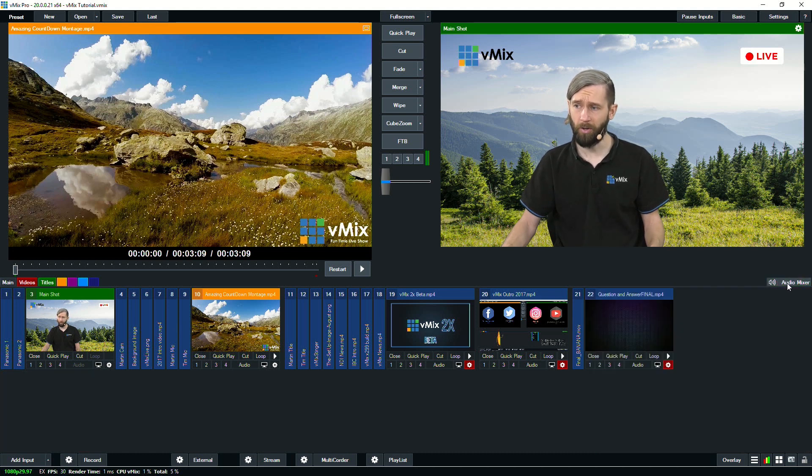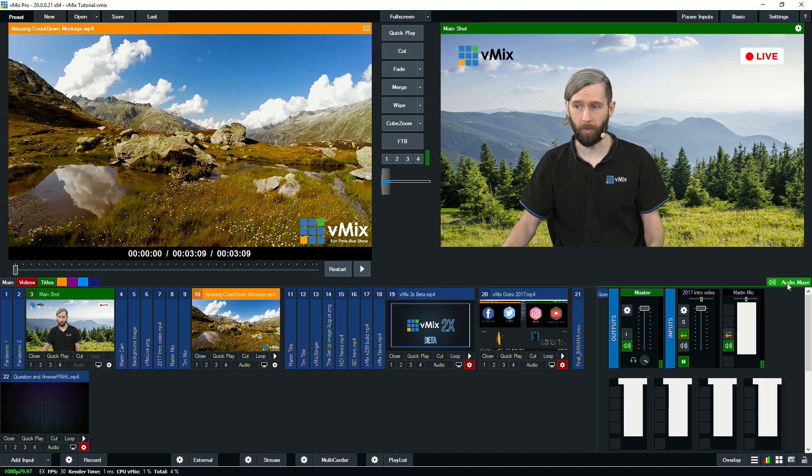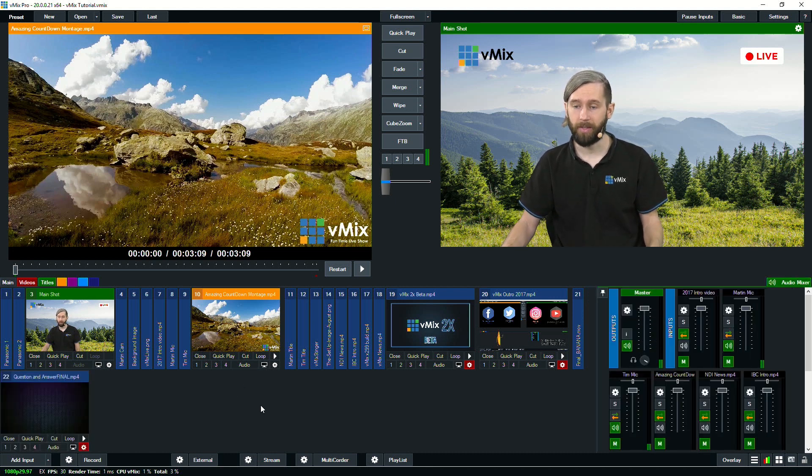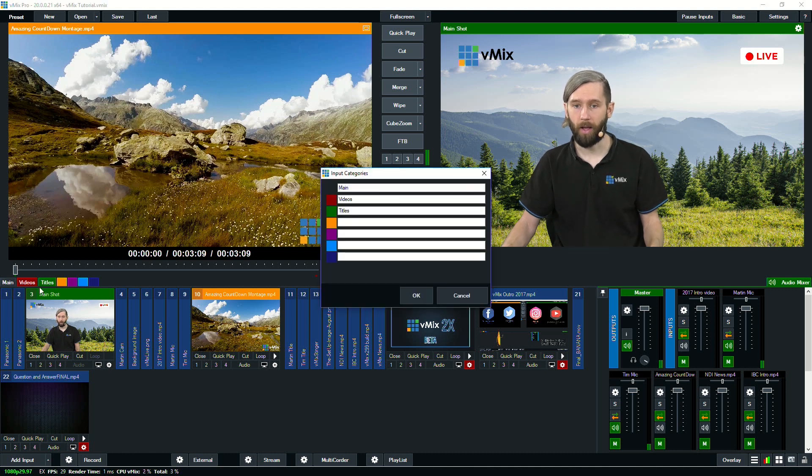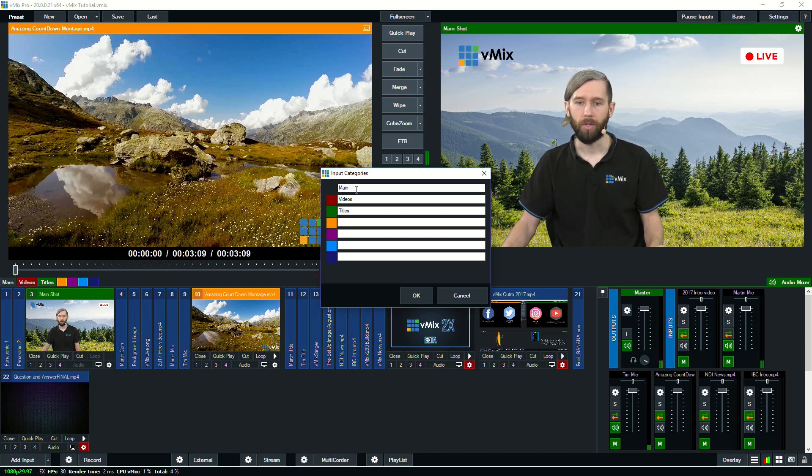You could move the audio mixer as well if you wanted to create a little bit more space down here in the input section. You'll also notice that you can categorize things in vMix. So if I right click these color categories here, I can create different categories for vMix. The gray one will always have all of your inputs.